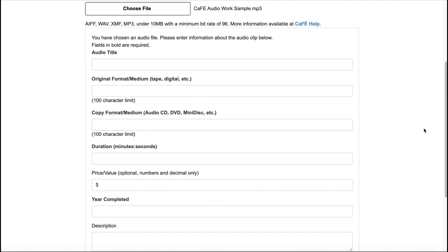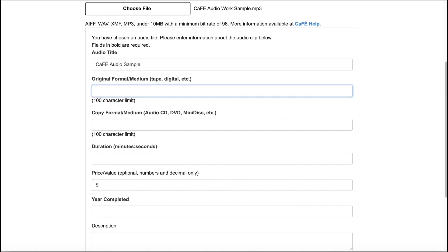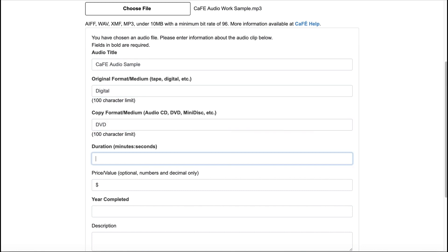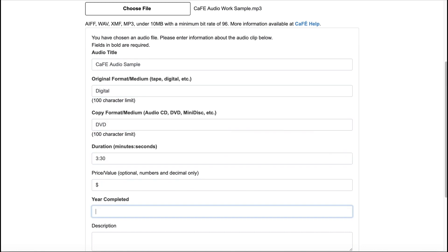Enter information into the text fields. Those in bold are required. You will need to include an audio title, original format or medium, copy format or medium, duration in minutes and seconds, and year completed.